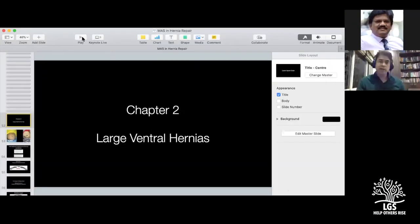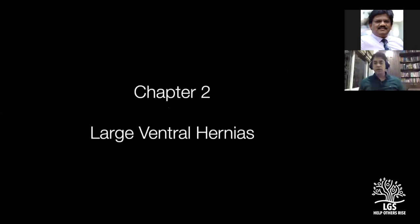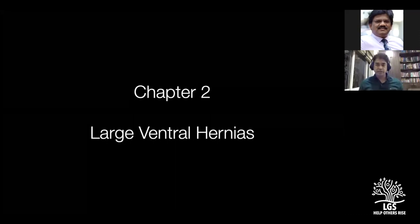Welcome once again, Dr. Afras. The last lecture was a wonderful one and a lot of new things were learned. Today I will be talking about the second segment of Minimal Access Surgery in ventral hernia. Last time we covered the IEHS guidelines and the common procedures done for ventral hernia.